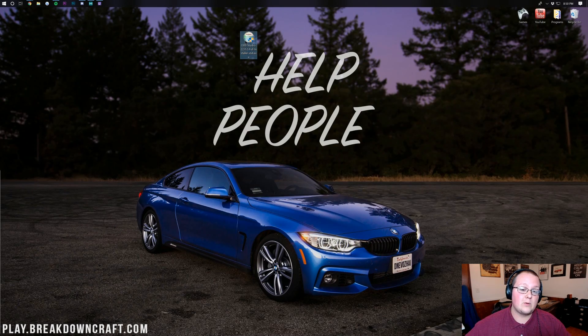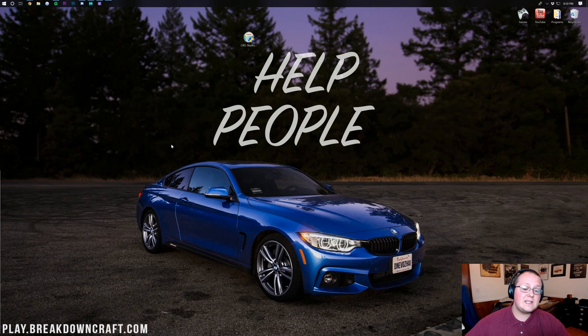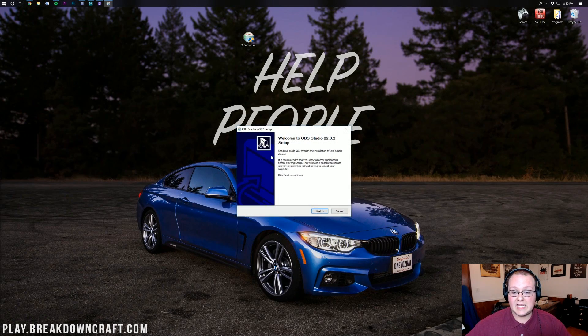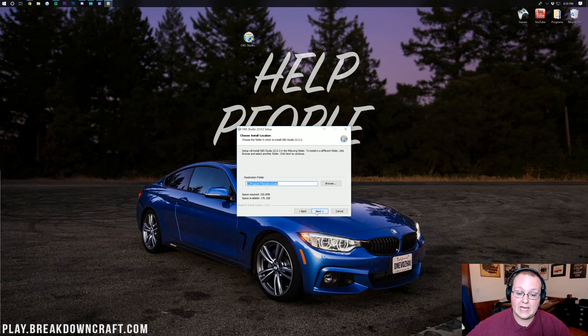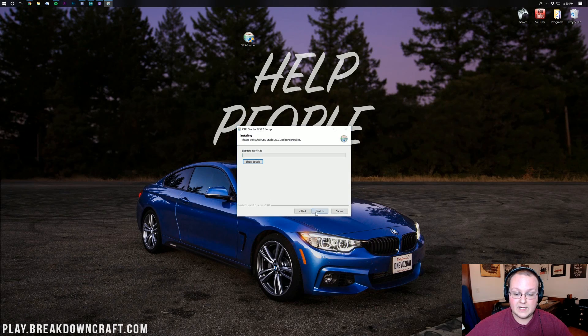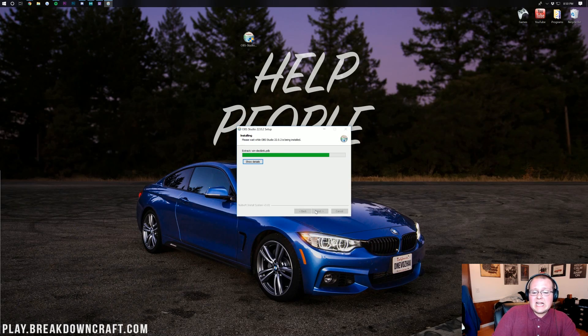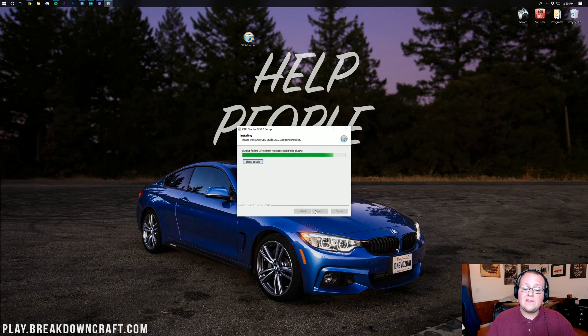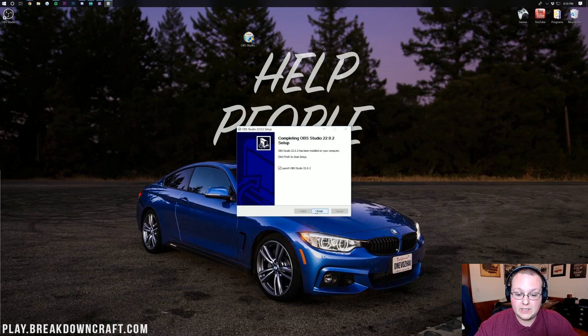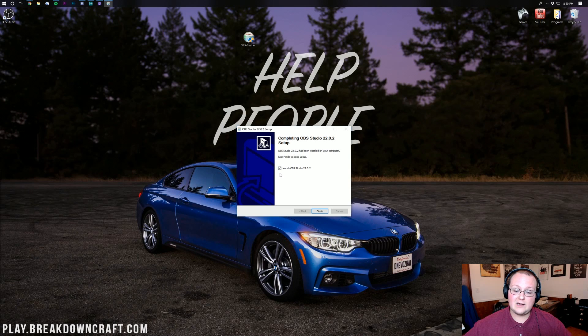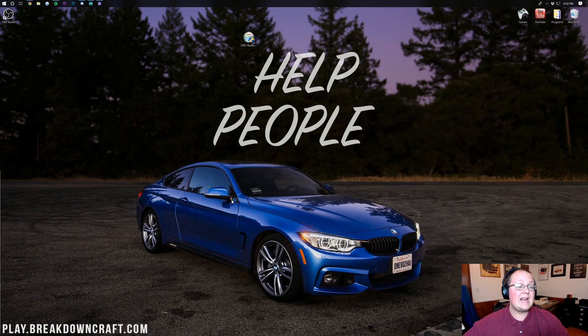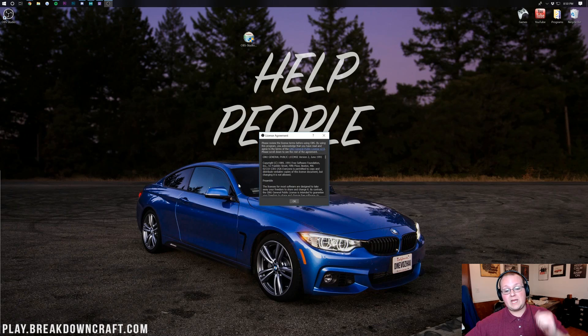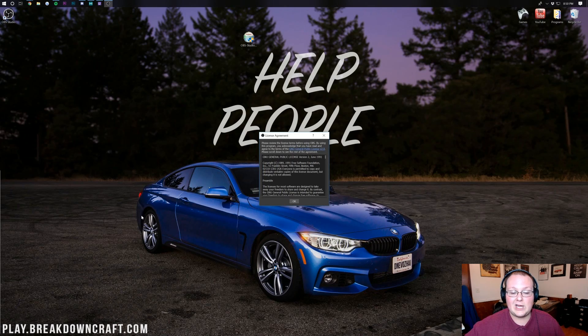Once it's here double click on OBS Studio and it installs just like any other program. Click Next, then I Agree, Next, and then Install. Now it will go through and install OBS just like any other program. This is a 100% free recording program so that is absolutely incredible.